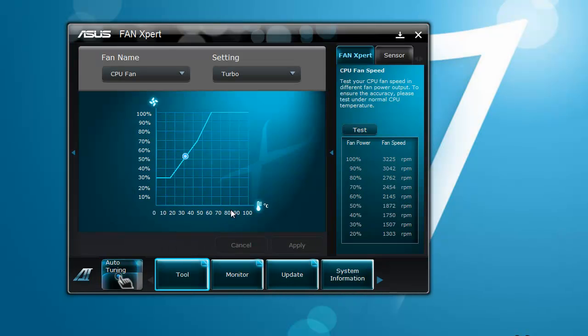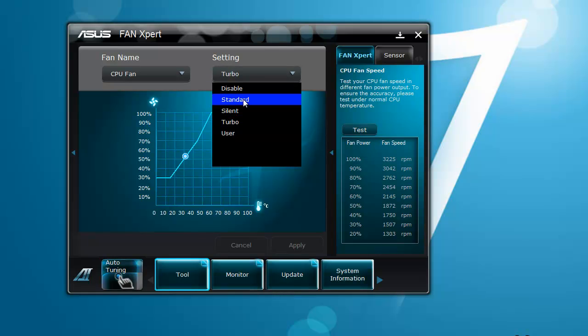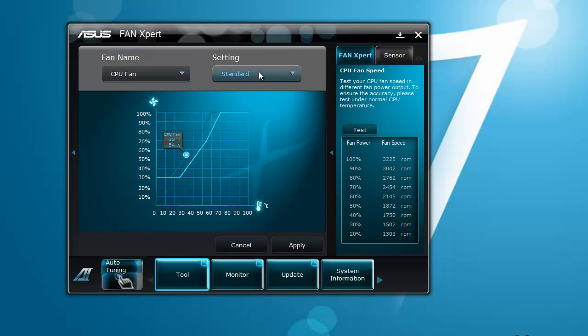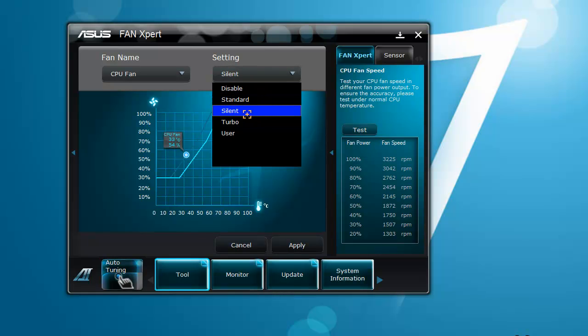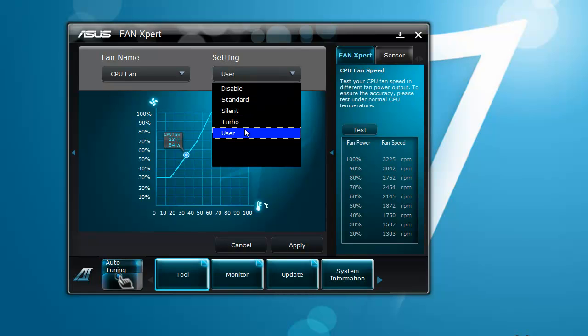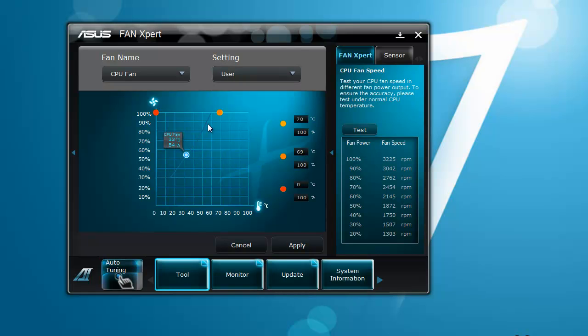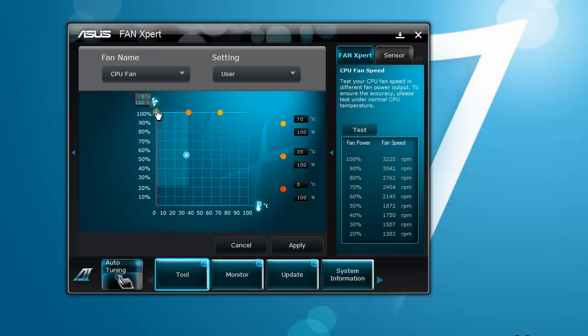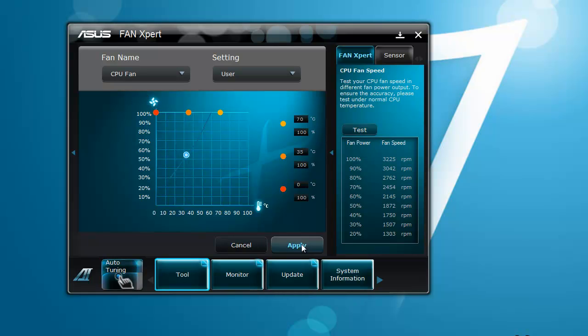You can change auto. Fan Xpert lets you change how fast your fan goes, so you can change the speed as you can see. The line goes up and down. Then user, you can set it yourself. You can set the speed and click on right at the top 100%, click apply, and you'll see the fan speed climbing.